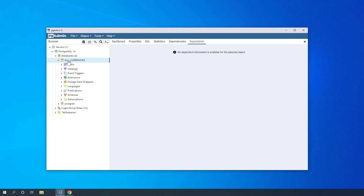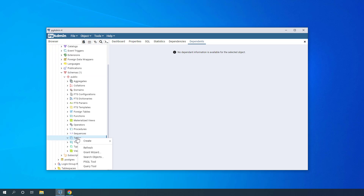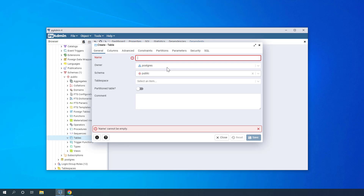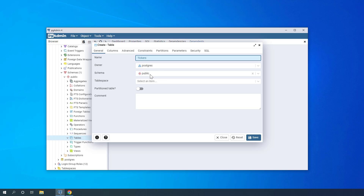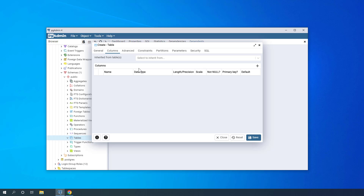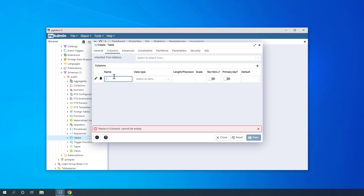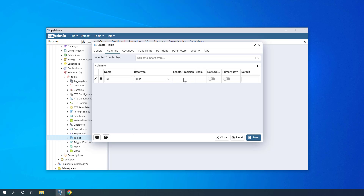Now I'd like to add a table into which I will stream the cryptocurrencies. I'll click on Schemas, then Tables, right-click, and select Create Table. I'll call the table 'tickers', owner postgres, schema public. Now I can define the columns. Click the little plus under Columns. The first one is 'id' of data type UUID — no length or precision needed, but it must be NOT NULL and a primary key.